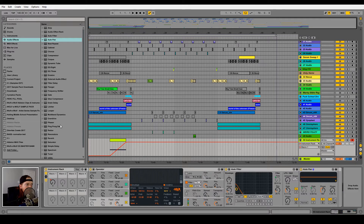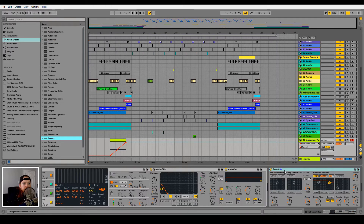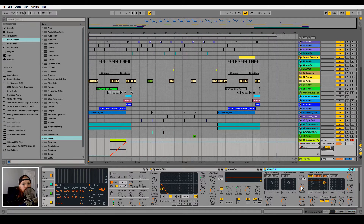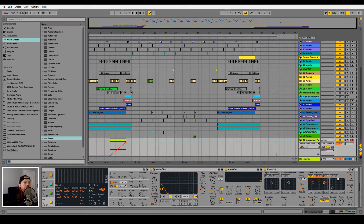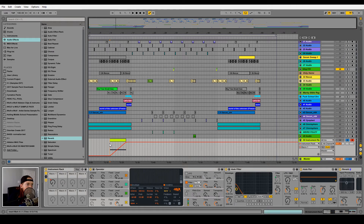How about we add a reverb on this to create a natural tail at the end. As before we're going to go ahead and drag this into the group and map the dry/wet to Macro 1. Let's hear how this sounds all together.